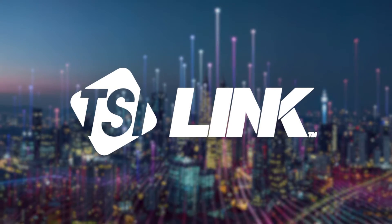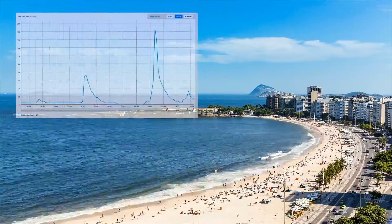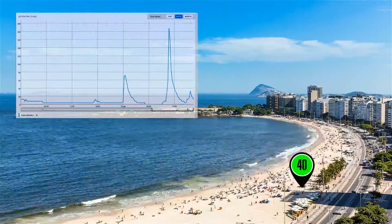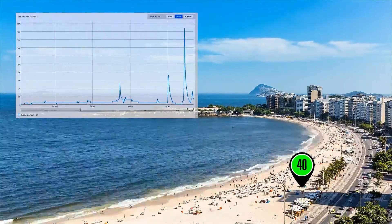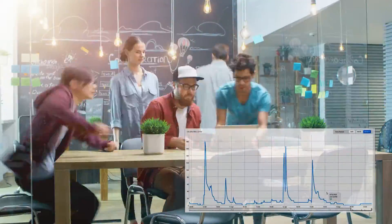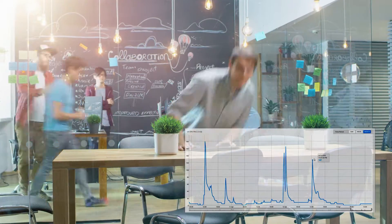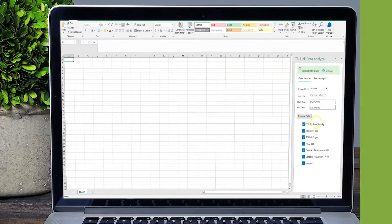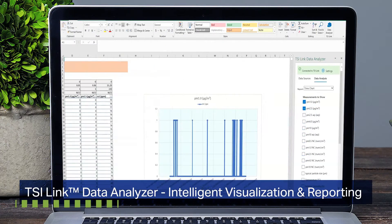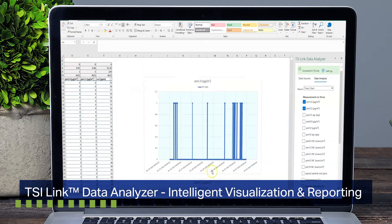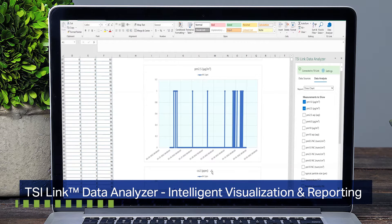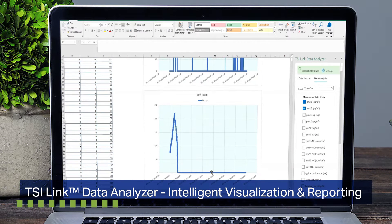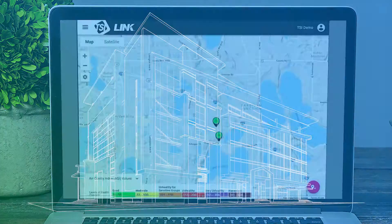TSI Incorporated, the global leader in performance measurement solutions, is enhancing the way our customers interact with our continuous monitoring solutions through the TSI-Link Data Analyzer, a Microsoft Excel add-in that enables users to easily visualize air quality data for further analysis.